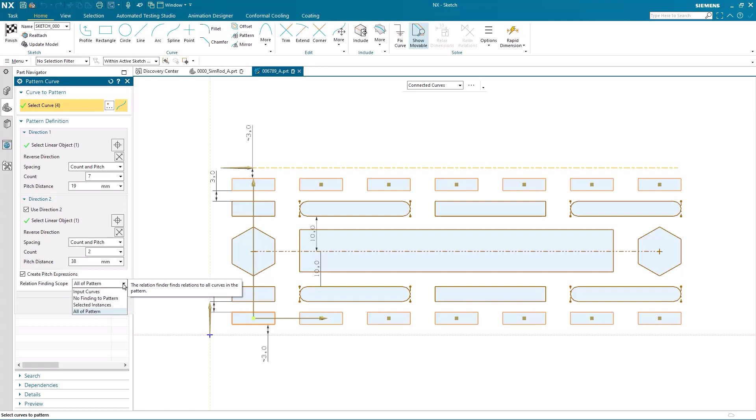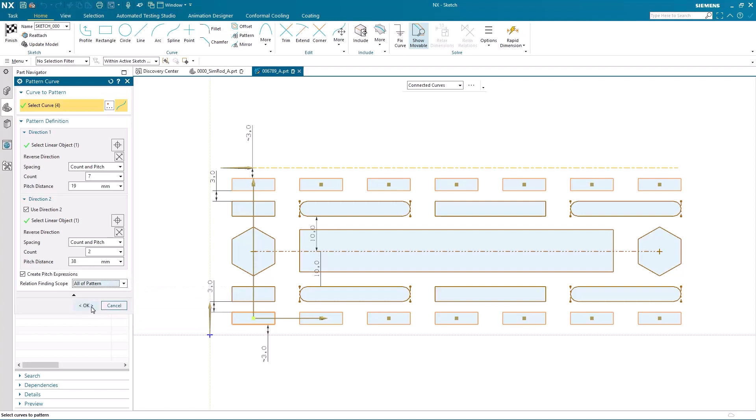Now when this pattern was created, the default scope of input curves was changed to all of pattern. So let's take a look at what effect this has.